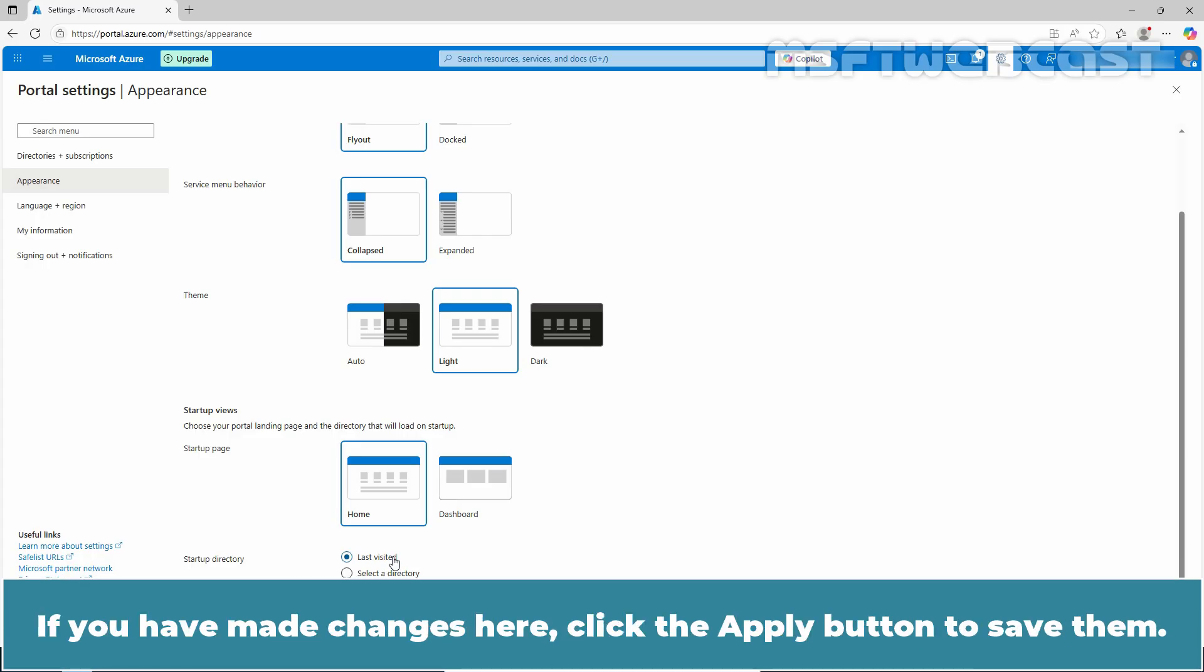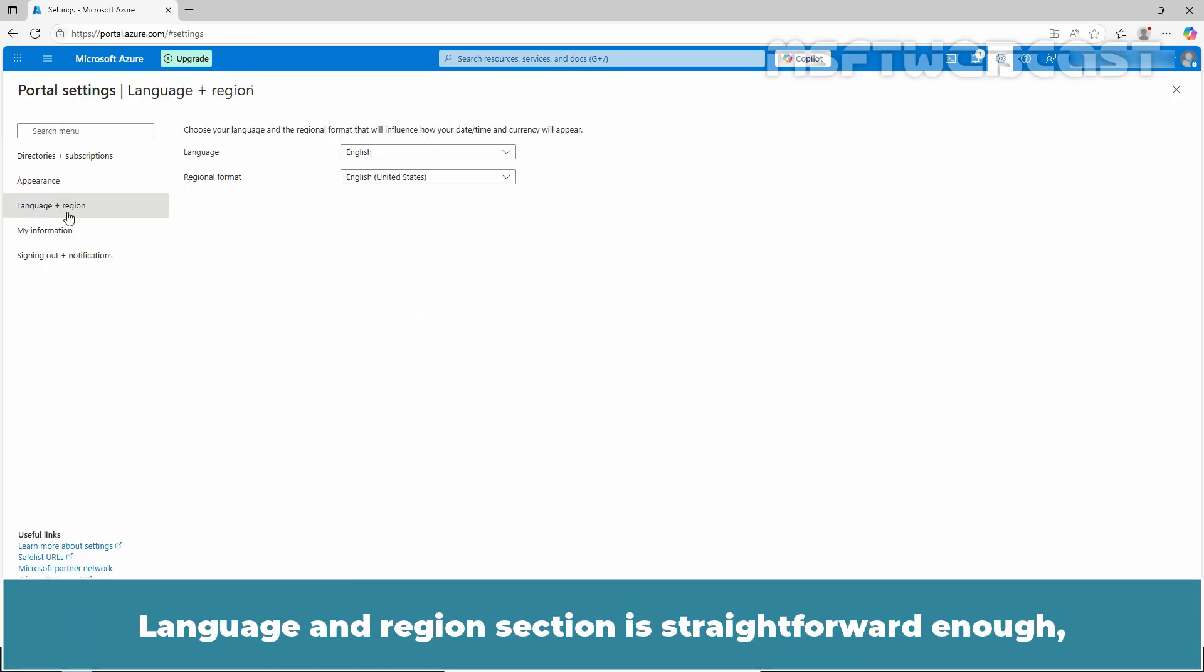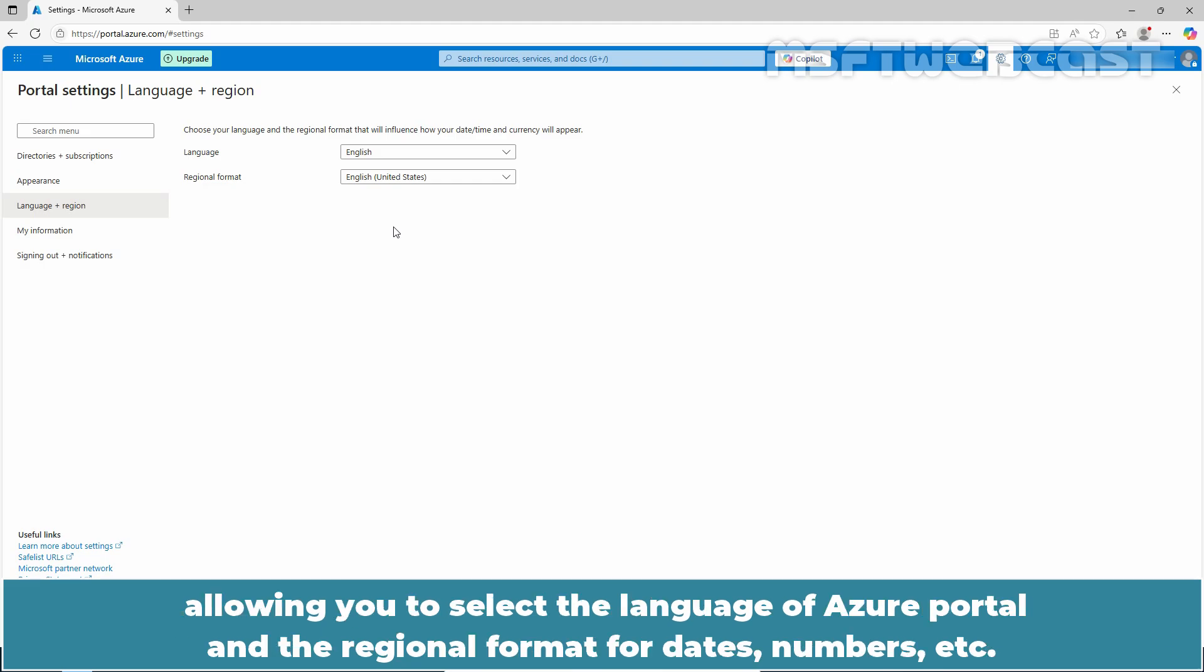If you have made changes here, click the apply button to save them. Language and region section is straightforward enough allowing you to select the language of Azure portal and the regional format for dates, numbers etc.